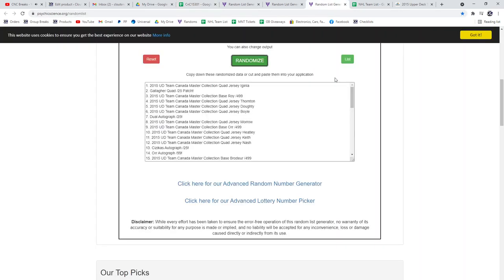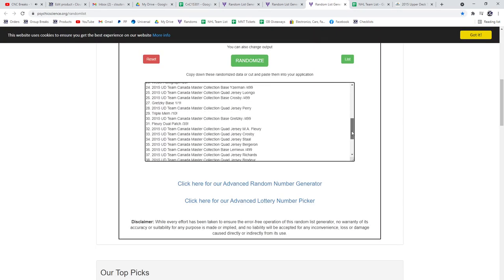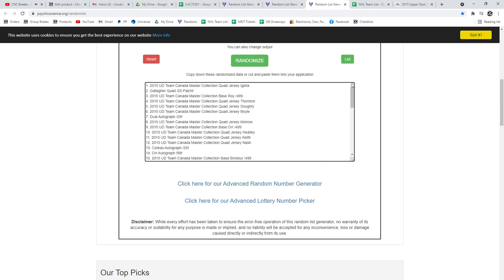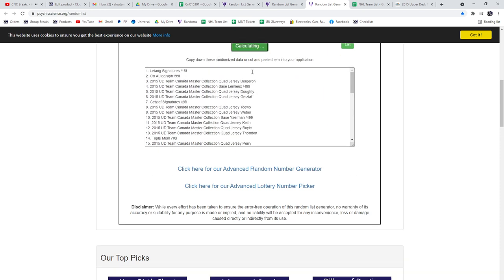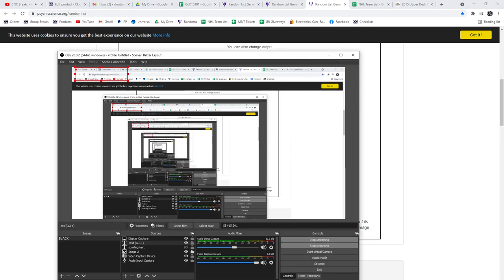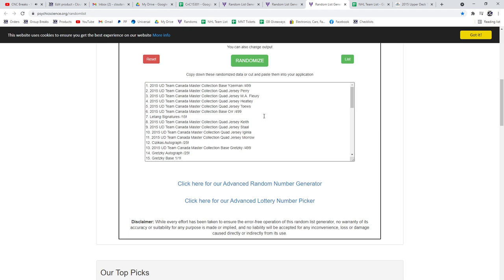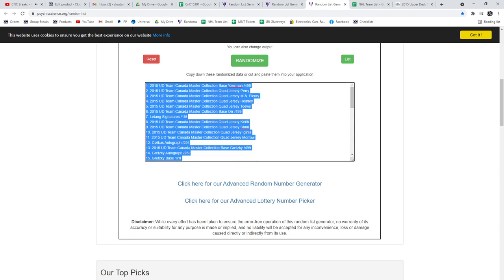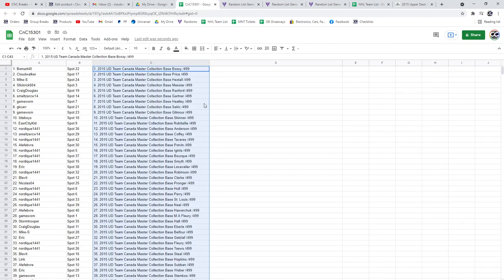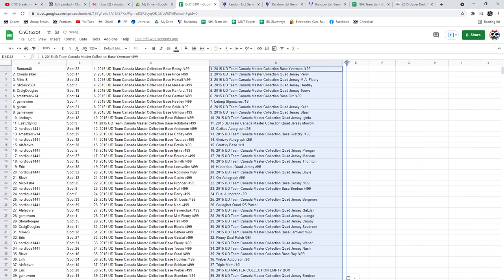And we've got the big boys. One, two, three. Just want to make sure I'm turning around. There we go. Gretzky's on the bottom. Let's see who ends up with the big boys.